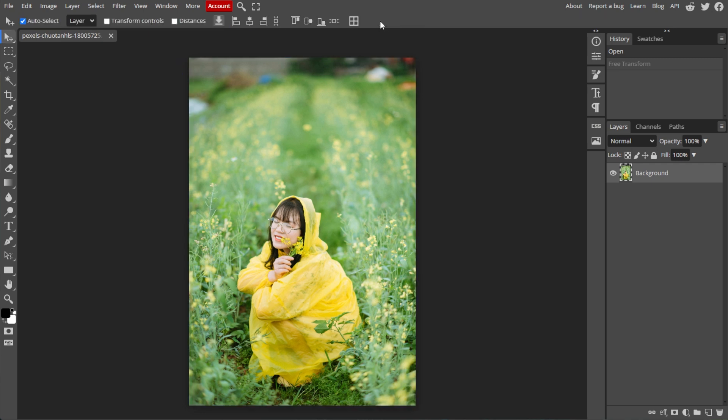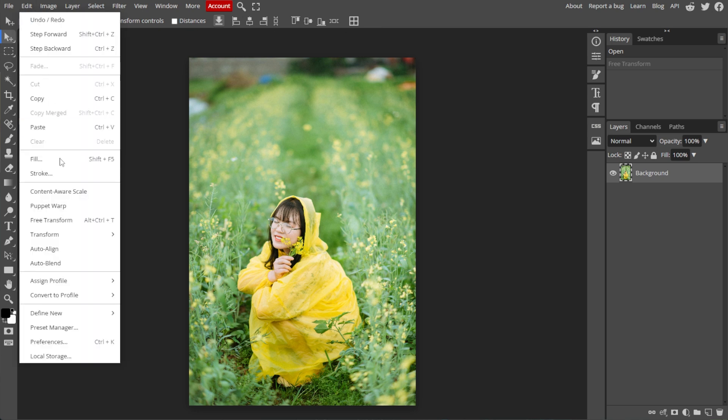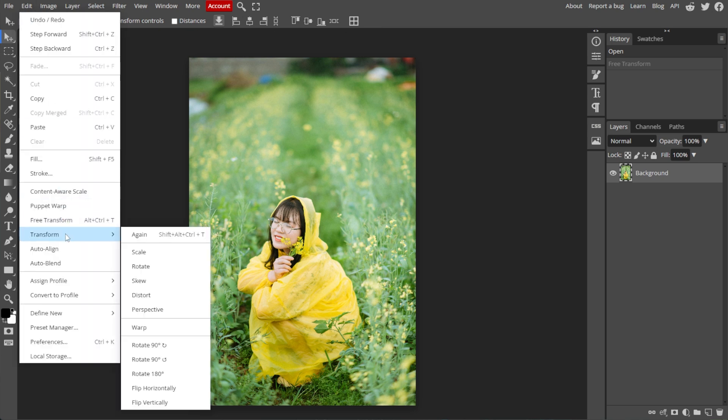For quick and common transformations like rotating 90 degrees or mirroring the image, click on Edit in the top menu and select Transform. Then you can choose from the predefined transformations.